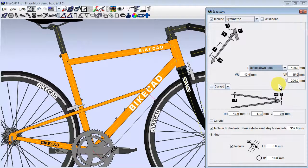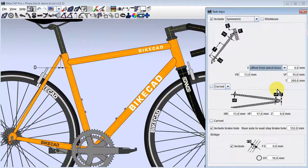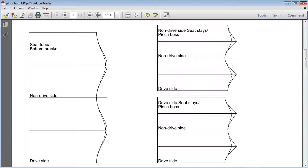An enhancement in BikeCAD version 11.5 is the option to attach the stays to the seat tube pinch boss. Miter templates can be generated for any of these scenarios. For example, here we have miter templates for a pair of seat stays attaching to the seat tube pinch boss.